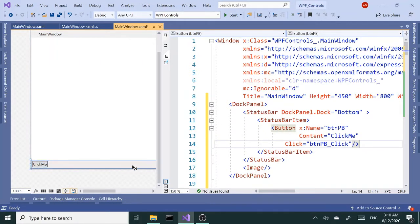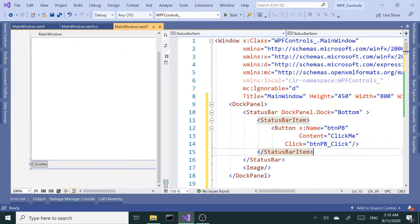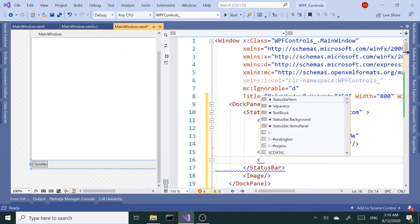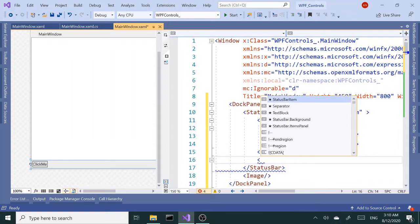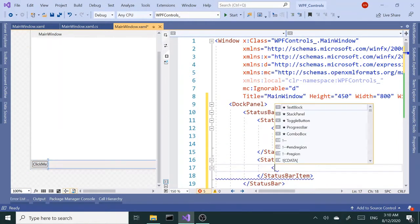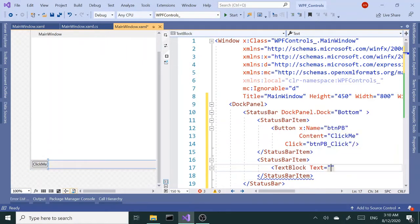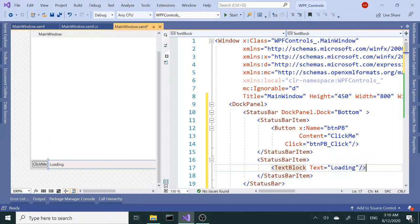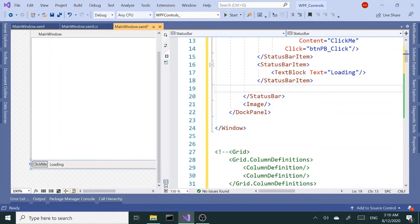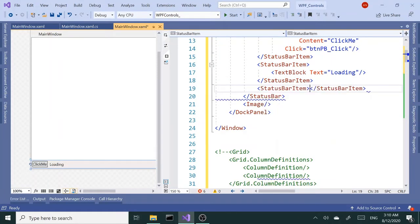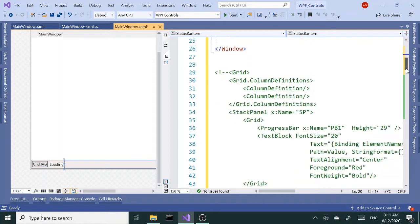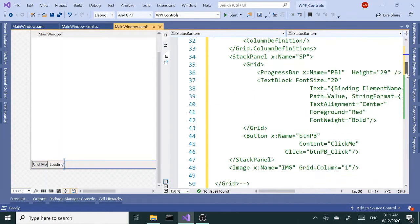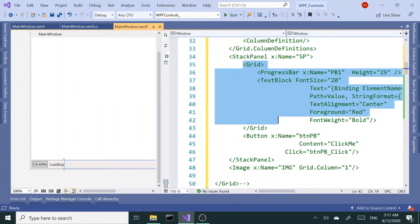Next I'm going to add another child element and place a text block inside here that's going to say loading. Then I want to bring in the progress bar. So add another child element and I'm going to copy and paste my progress bar which is residing inside a grid along with another text block that gives the percentage.